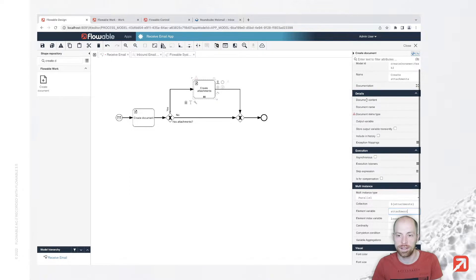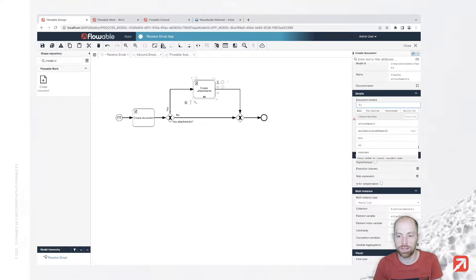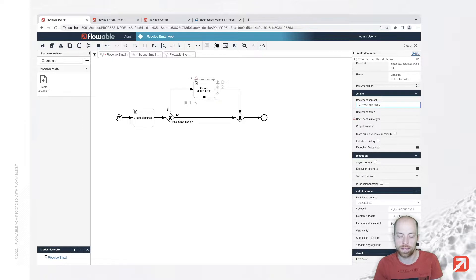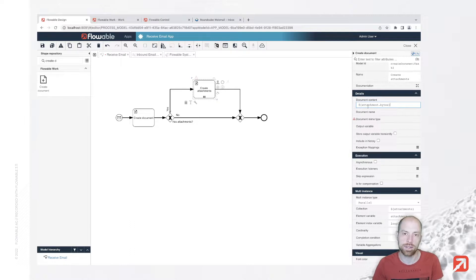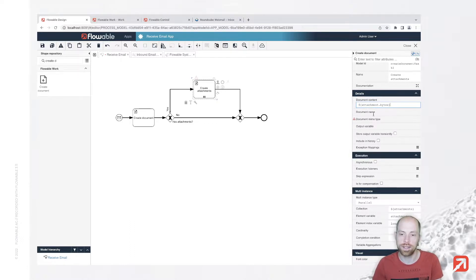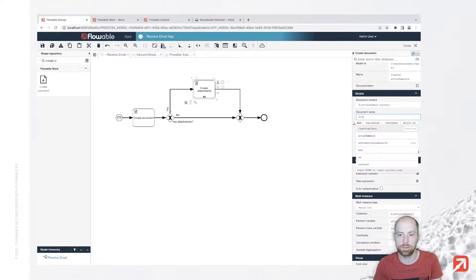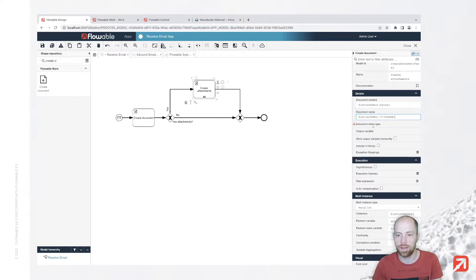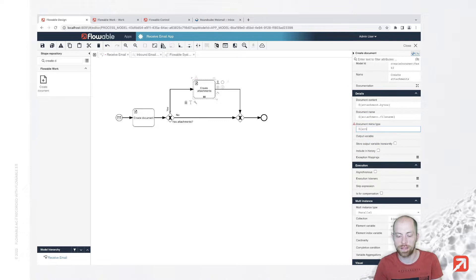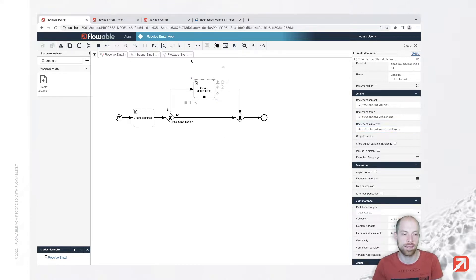As document content there is a JSON where we can say attachment.bytes as our content. When you store them as a variable without transient, you'll see how that JSON looks like. I'm having attachment.filename as my file name, and mime type we can use attachment.contentType. With that we also created attachment items.